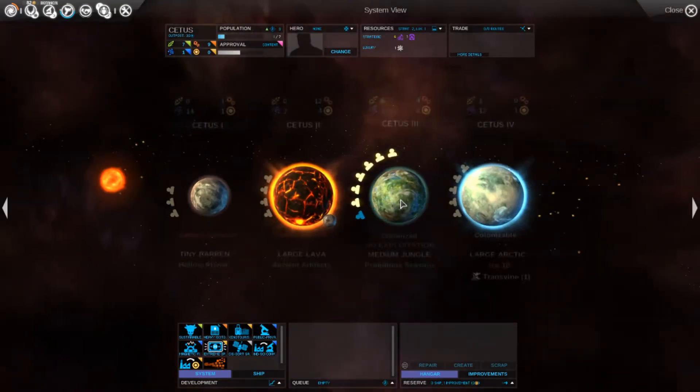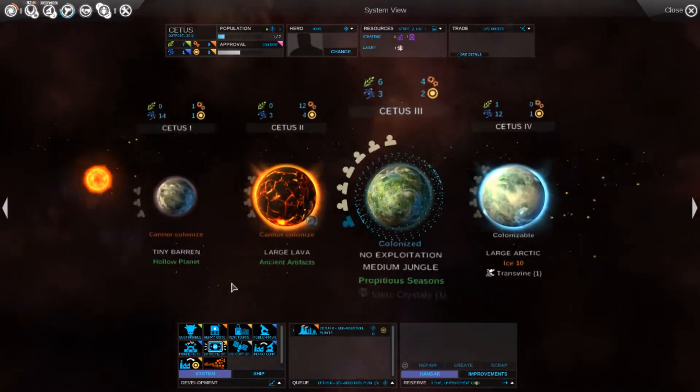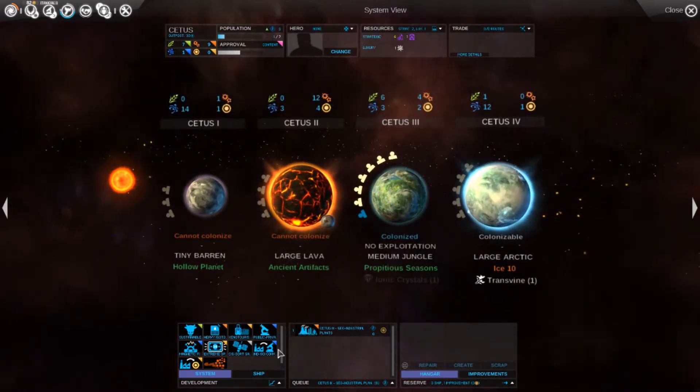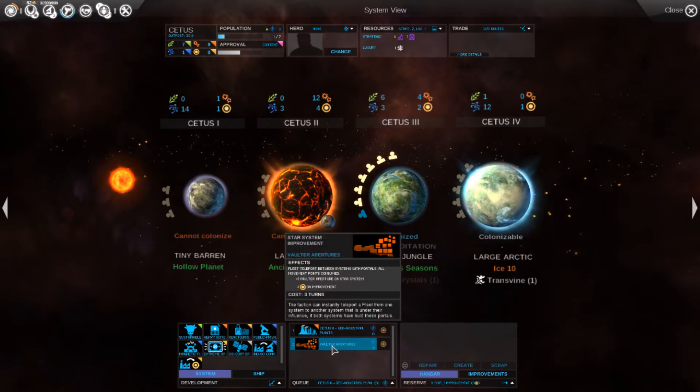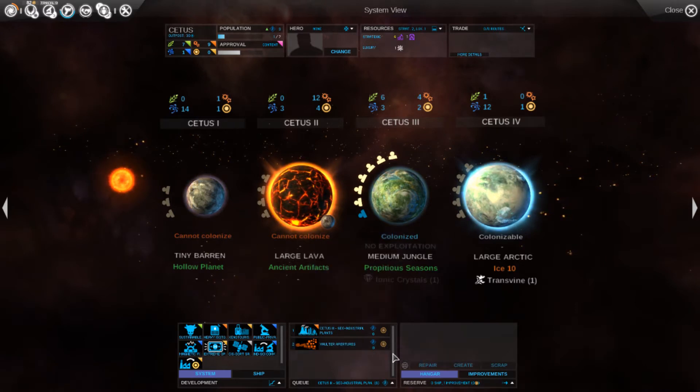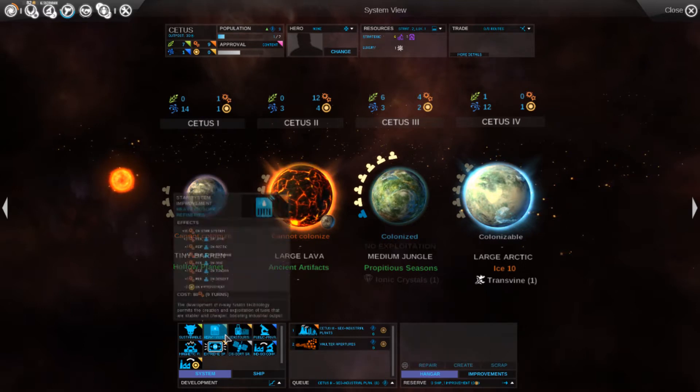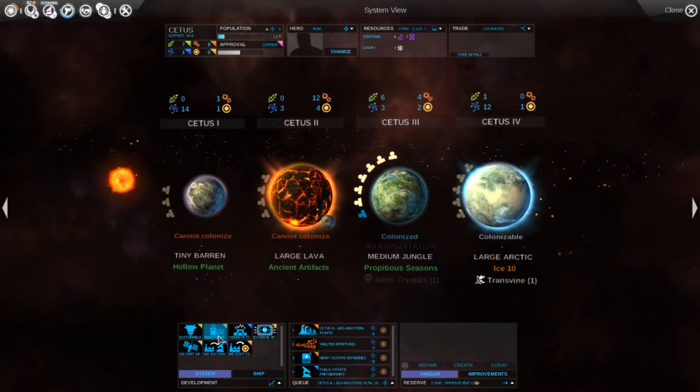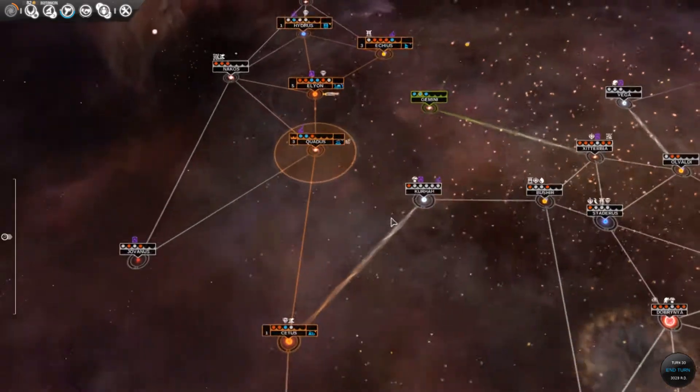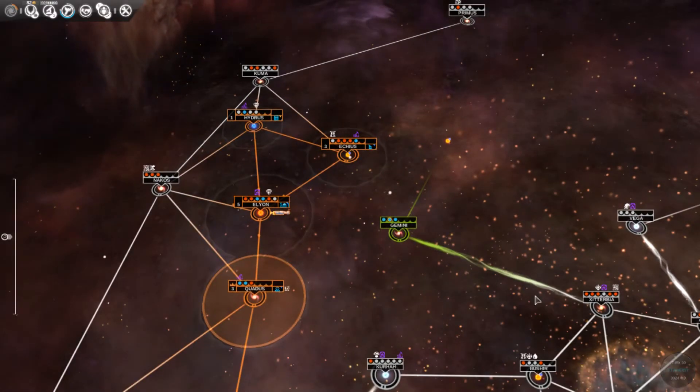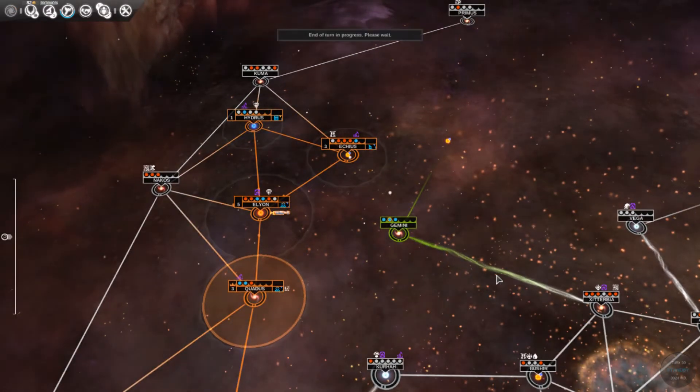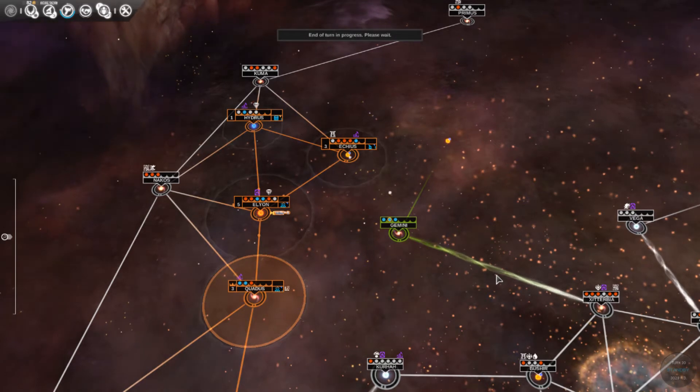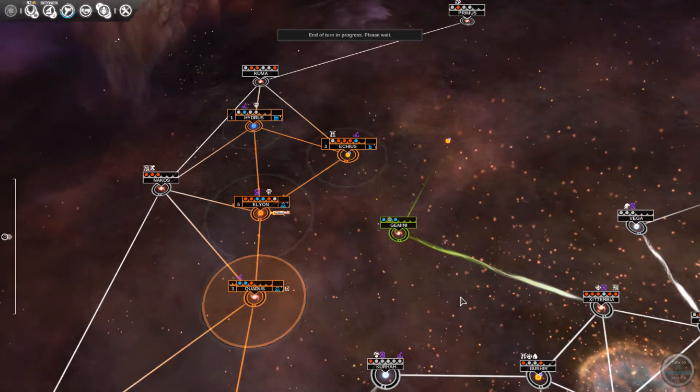Medium jungle. Now, I'm gonna do something a little different here. I'm gonna set that up right away because it's at my choke point. This is the vaulter apertures. As you can see, you cannot buy the improvement. It always takes three turns, no matter how much industry this system is churning out. Three turns. Which makes them pretty handy.